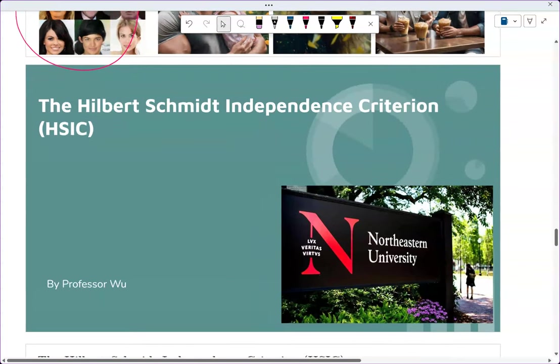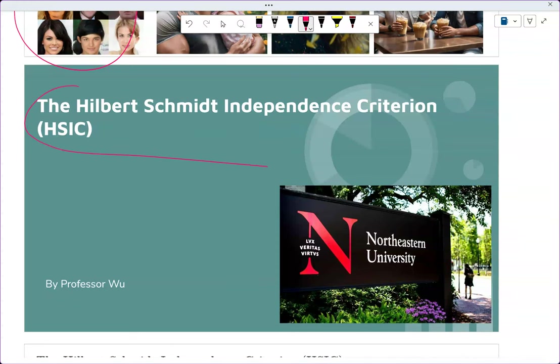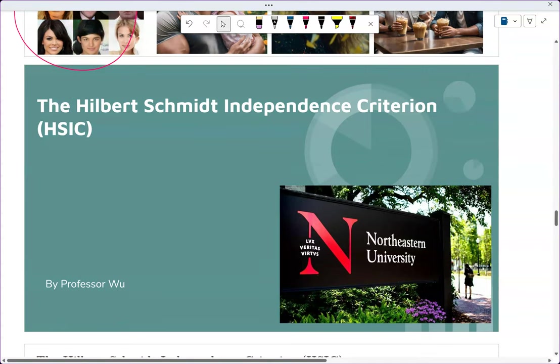Welcome back to part two of the lecture. Now we're going to talk about this thing called the Hilbert-Schmidt Independence Criterion, also known as HSIC.